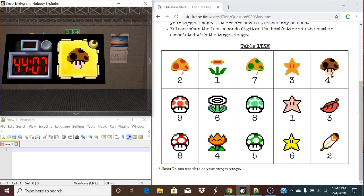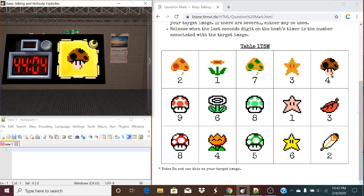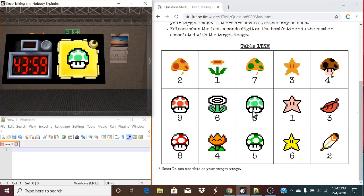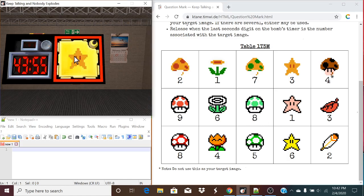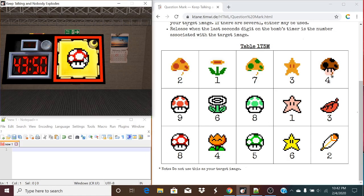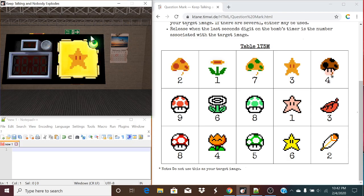So we count 8 spaces, which lands us right dead in the center. This target symbol actually happens to be present in this case. So we release this module when the last digit of the timer is an 8. And 9 and an 8 is an acceptable answer — that's absolutely correct. Just like that, it's a solved module.